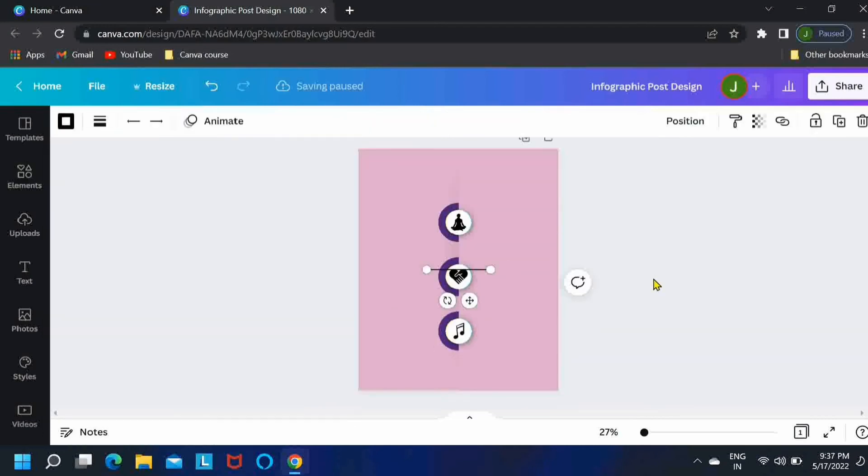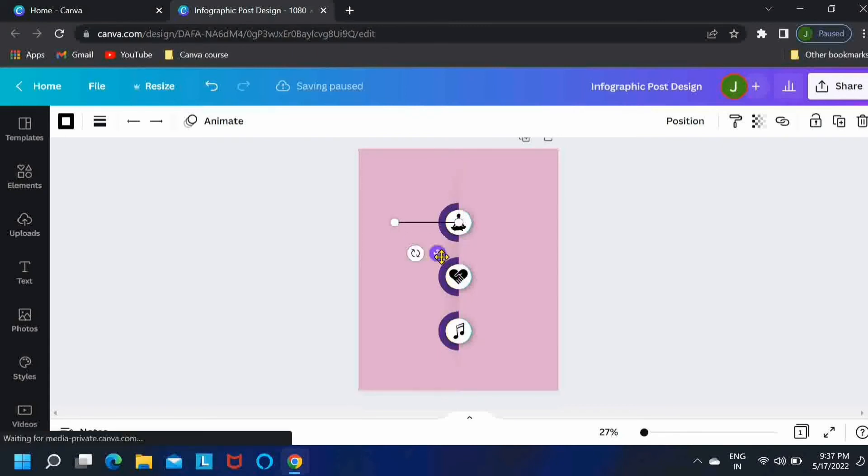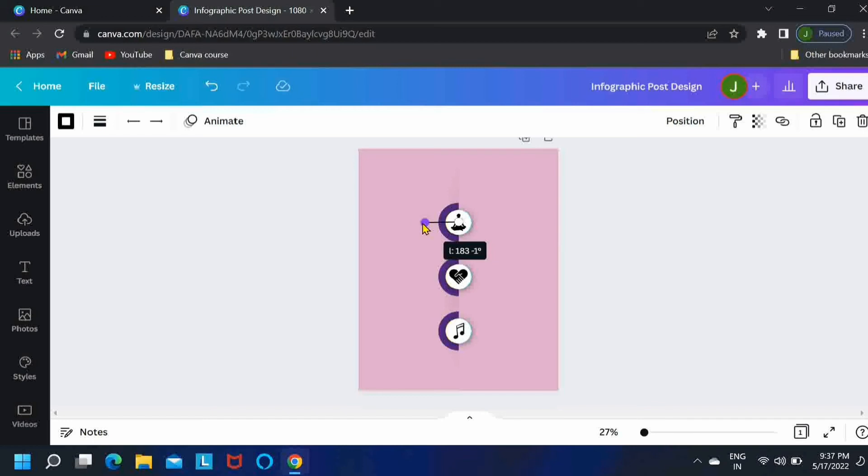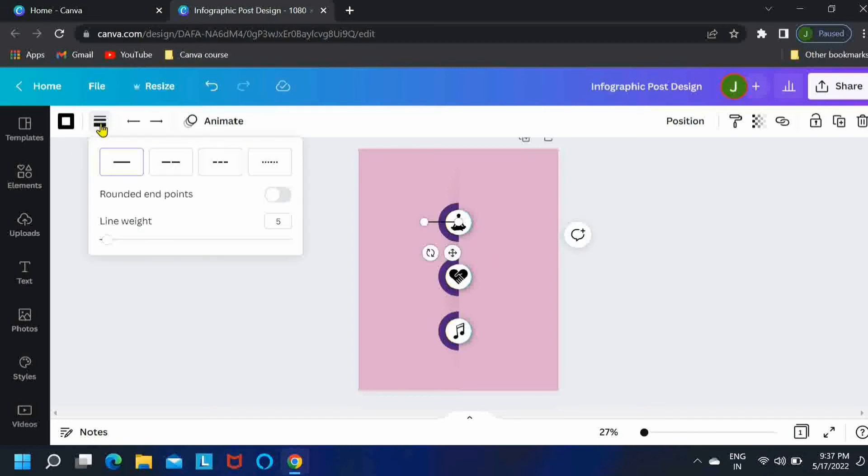Now press L on your keyboard and it will bring up a line like this. I'll just make it a little shorter so that we have enough space for our text. Then go to the settings over here and select the fourth option for dotted lines.